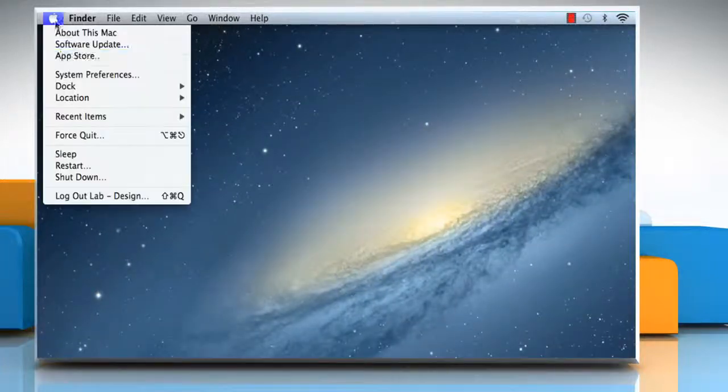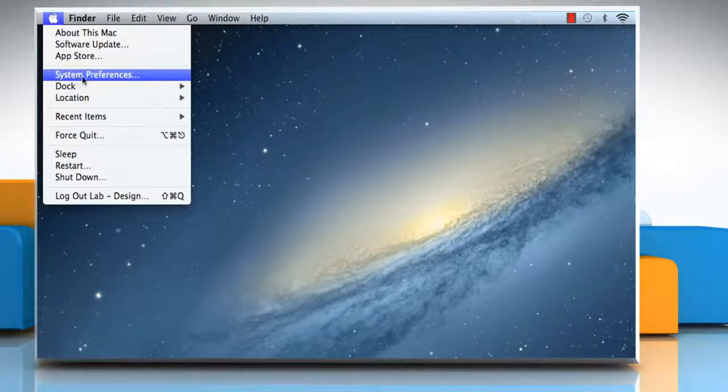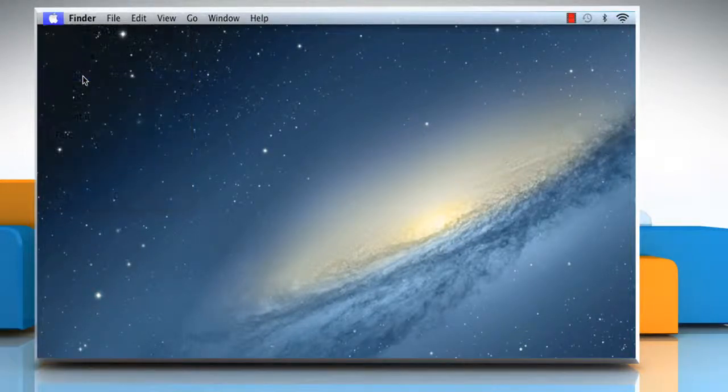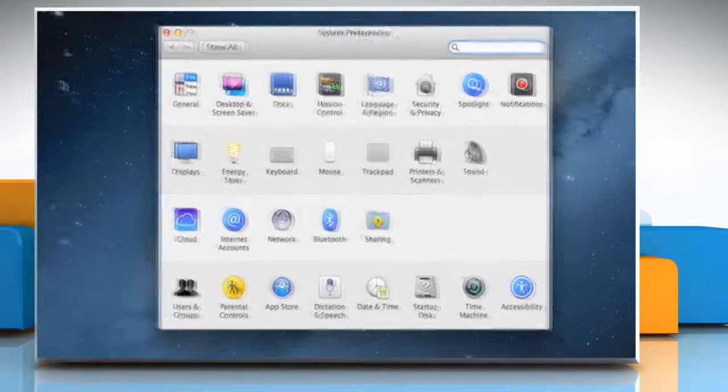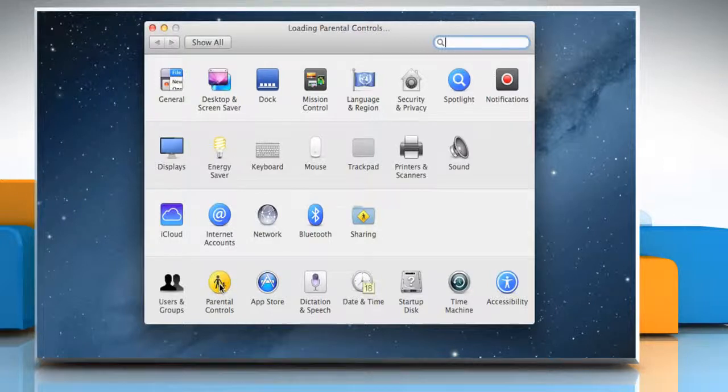Click on the Apple menu and then click on system preferences. Click on parental controls to open the preferences.